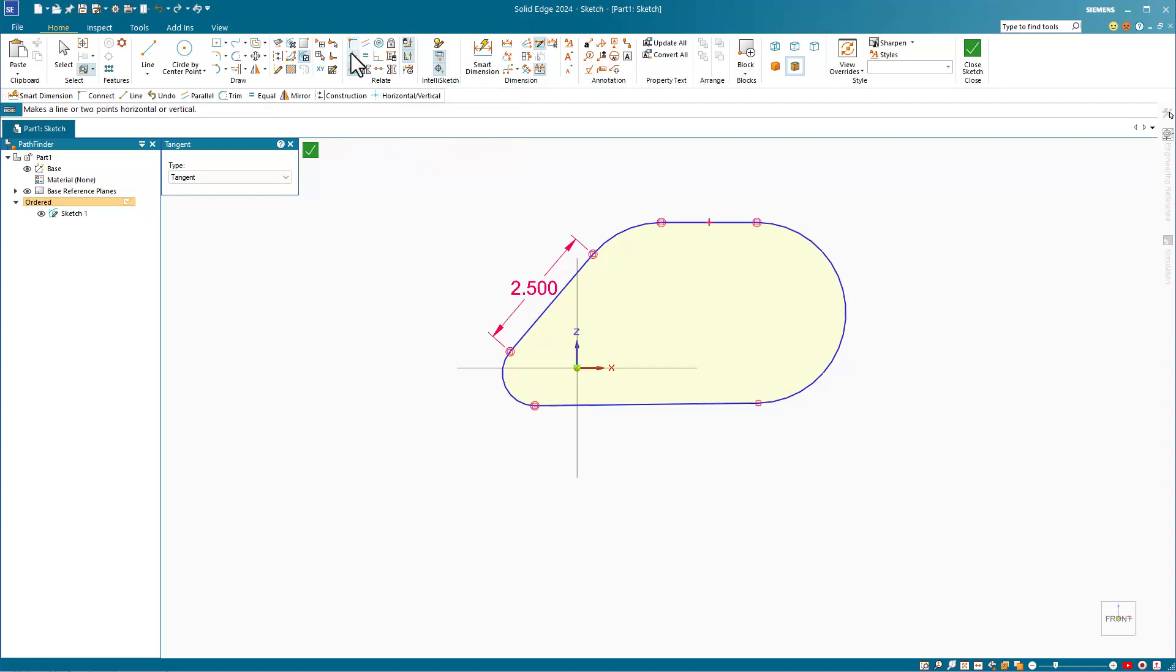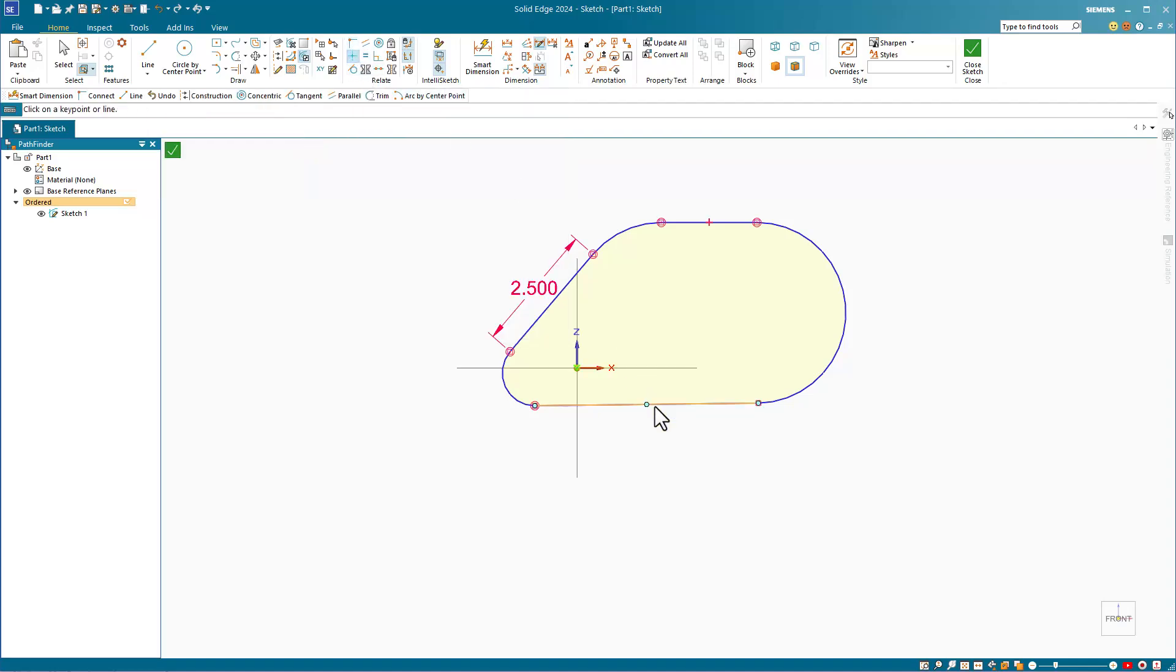The sketch relations in the relate area will mostly look familiar to SolidWorks users. The one that's different will be the horizontal vertical.